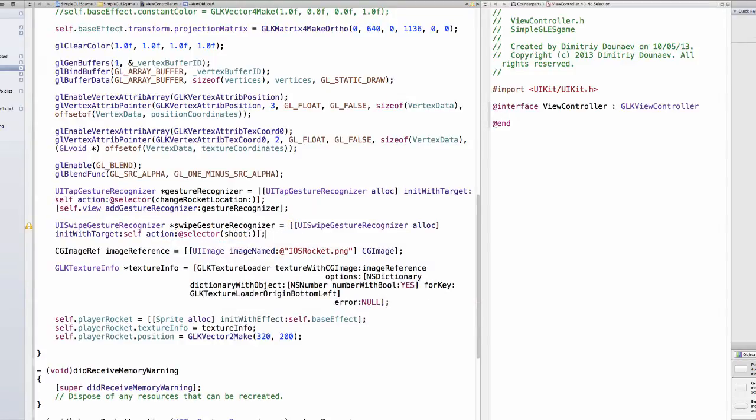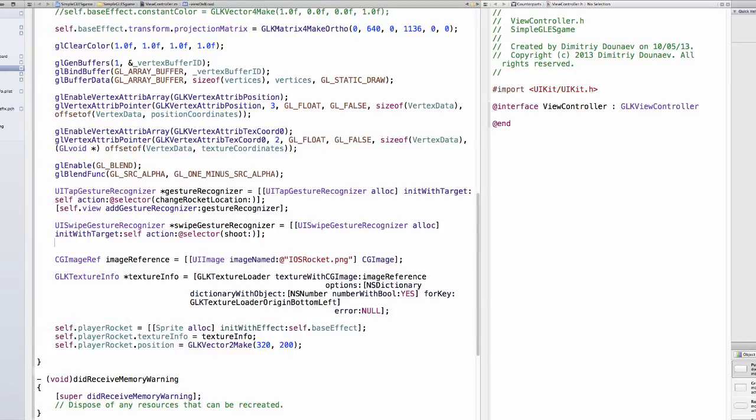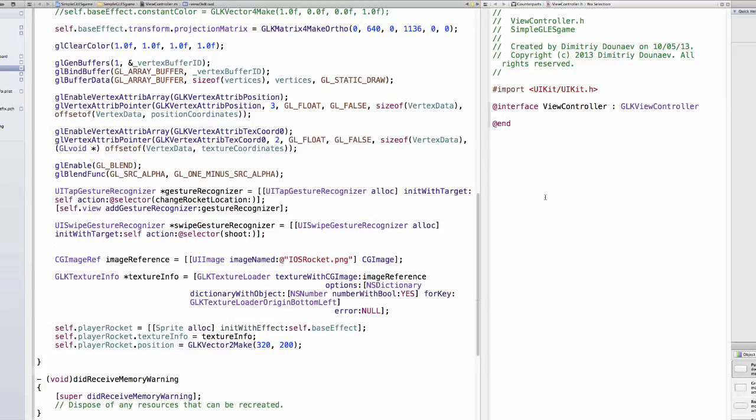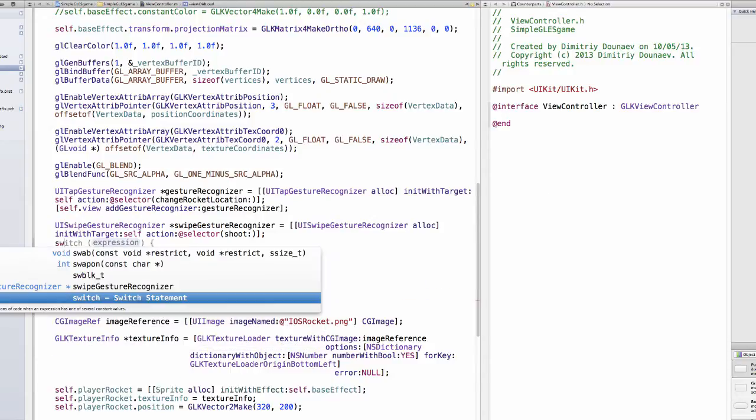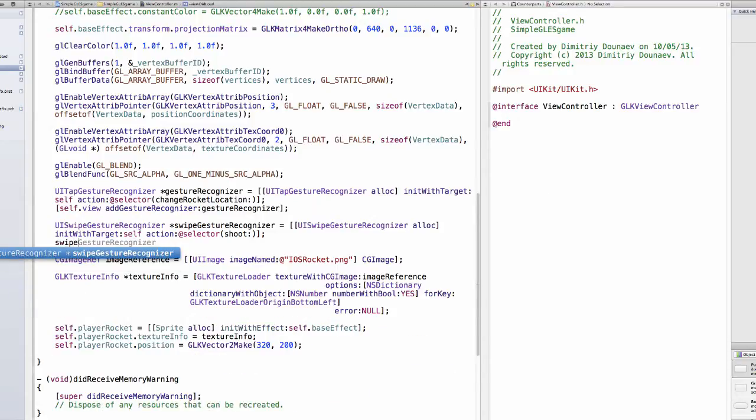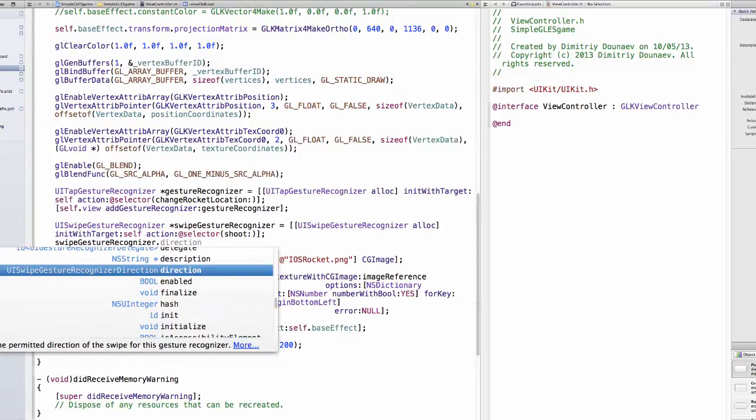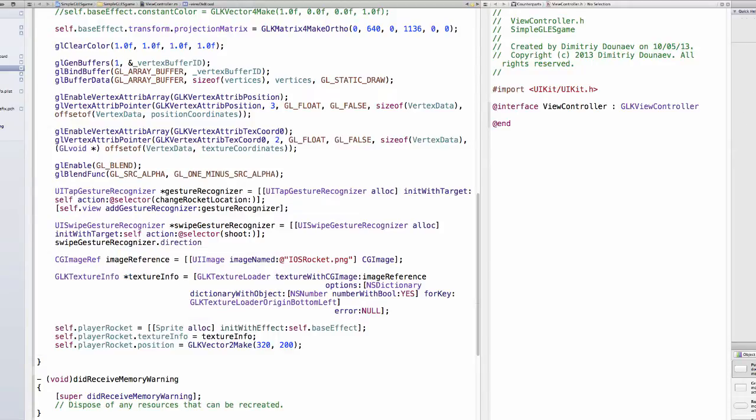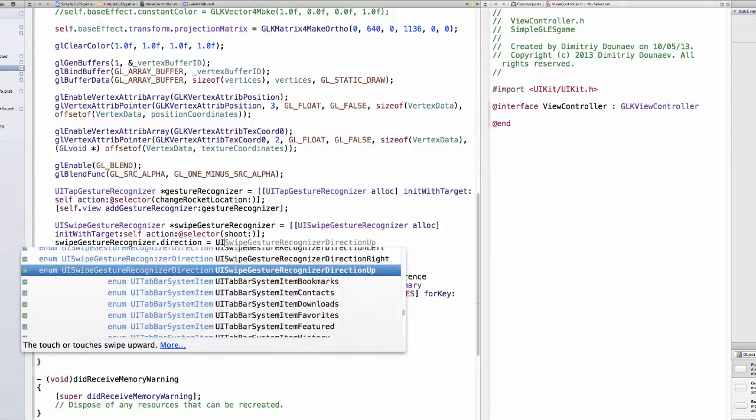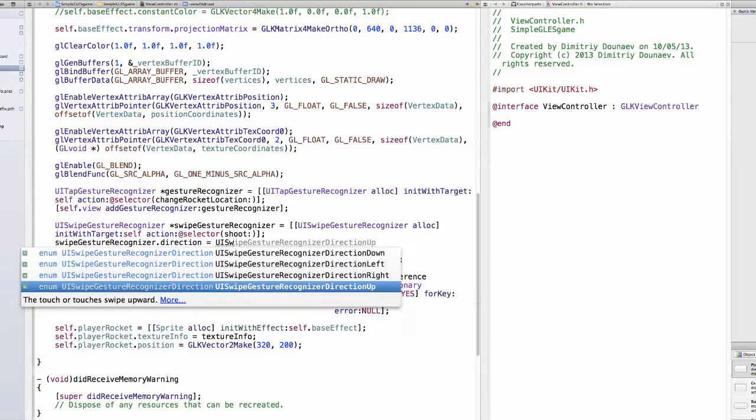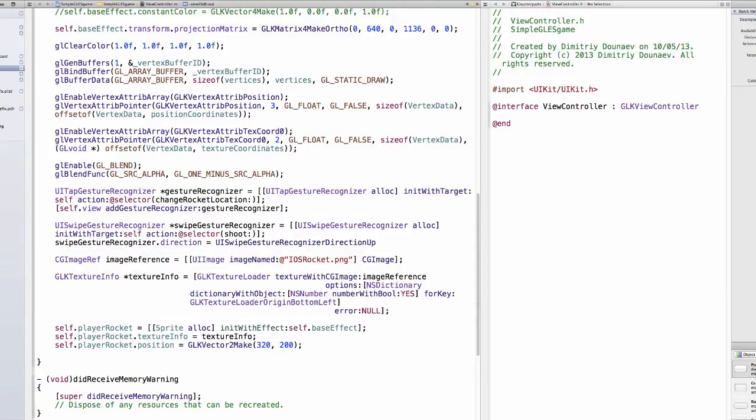The swipe recognizer has a direction and the default direction is to swipe right, but we want to change this direction to swipe up. That's quite simple, just do swipeGestureRecognizer.direction equals UISwipeGestureRecognizerDirectionUp.